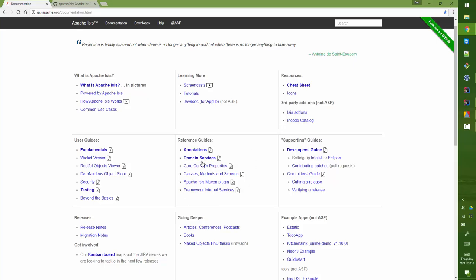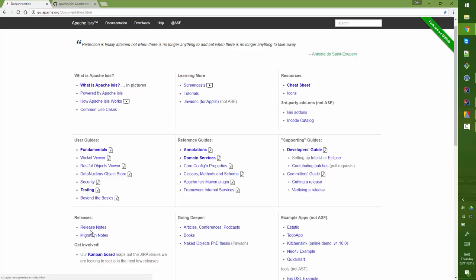We have reference guides useful for looking up stuff and over on the right we have a developer's guide that's useful for setting up your development environment or if you're a committer or contributor there's some stuff there that we use internally. And then down the bottom we have release notes and migration notes that we update each time we put out a new release.